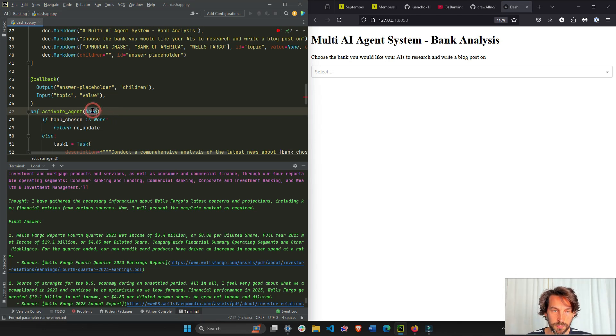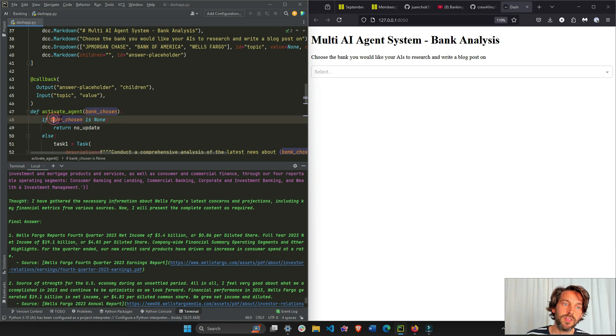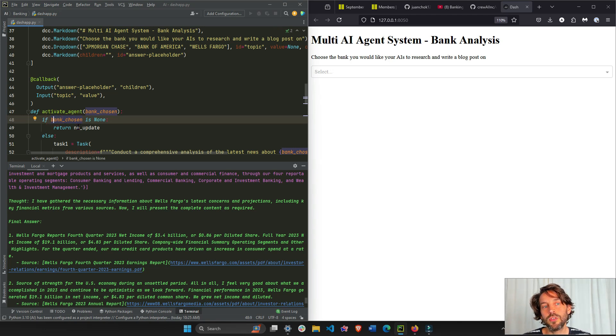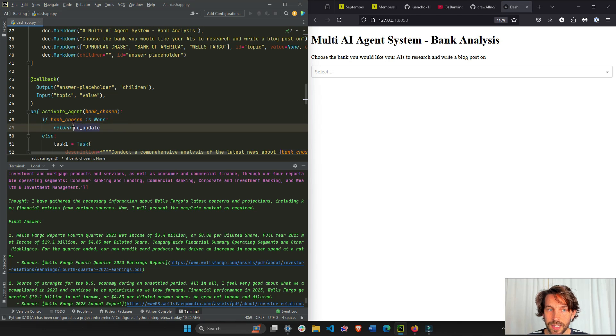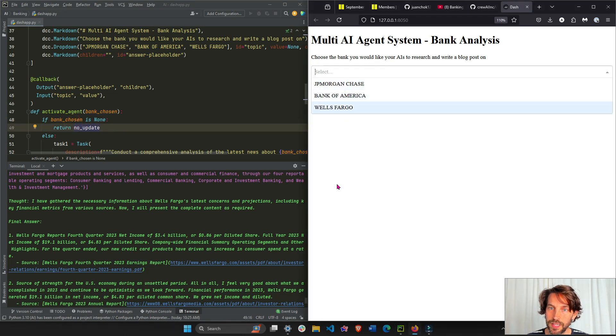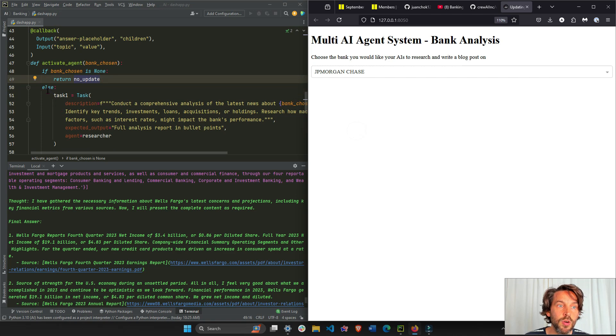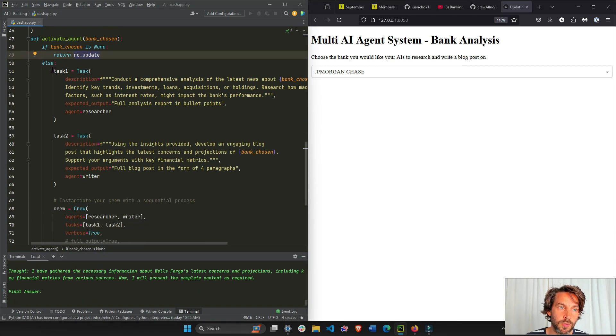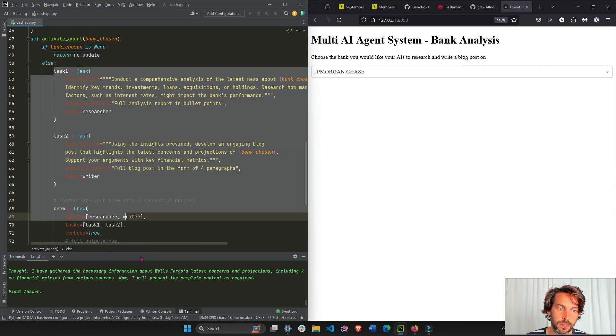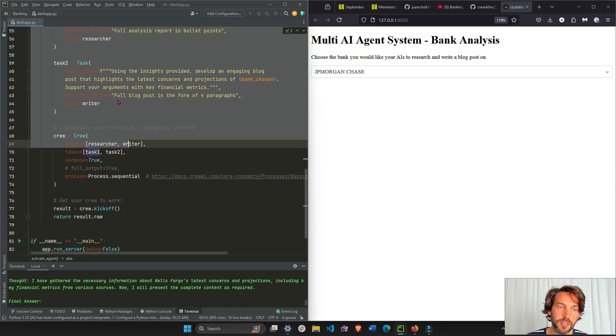And because if this is None, it says if the bank chosen is None then return no update - don't do anything, because initially we see this is None. But if it's not None, if we're actually selecting a bank, let's choose JPMorgan, then we're going to execute all this code right here. Once we execute everything we're going to return the result, the raw format of the result.